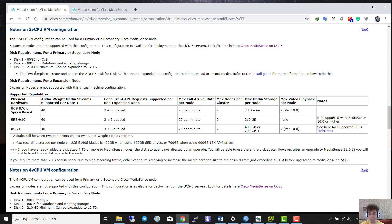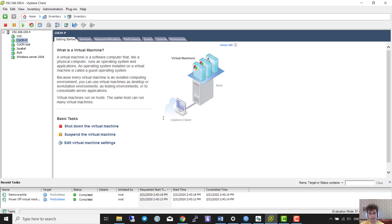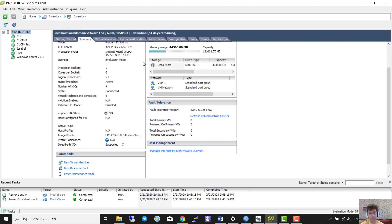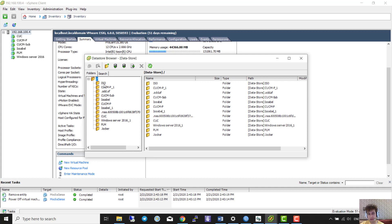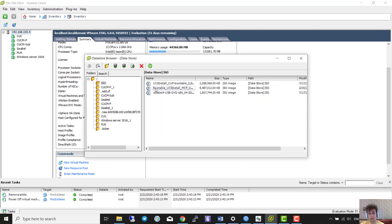We are going to our ESX — my ESX version is 6. Before we start, I copied the ISO file inside the datastore, but the ISO file needs to be bootable. Be careful — you have to make the ISO file bootable to run it. I already copied it here and I will create a new virtual machine.